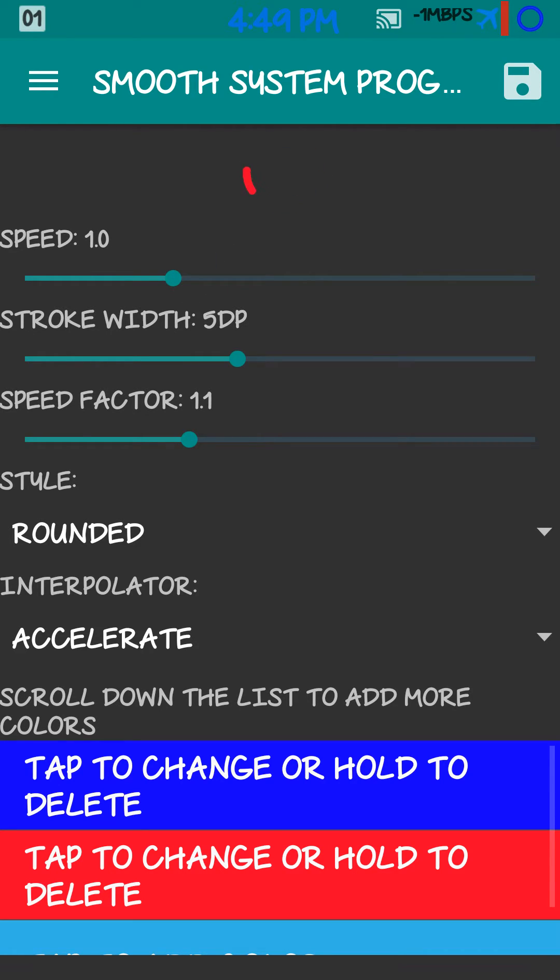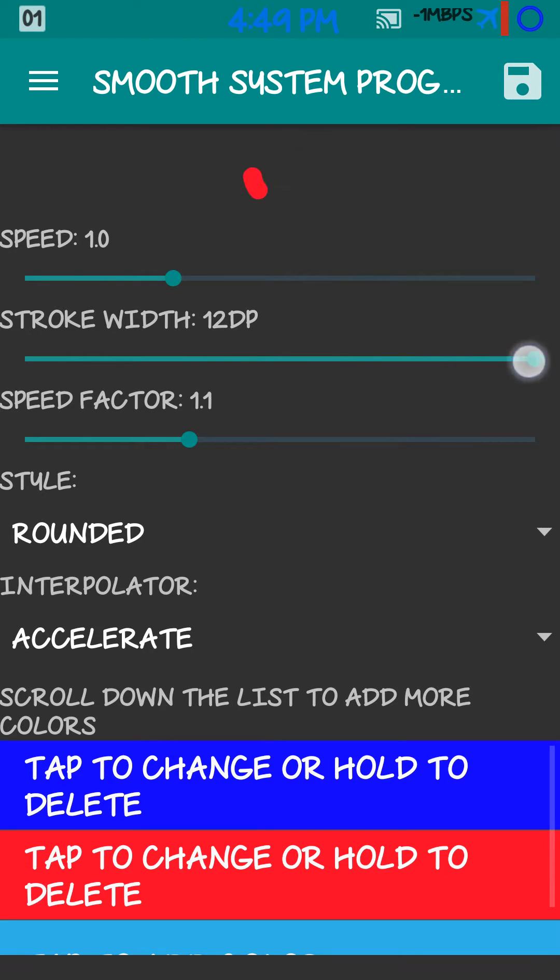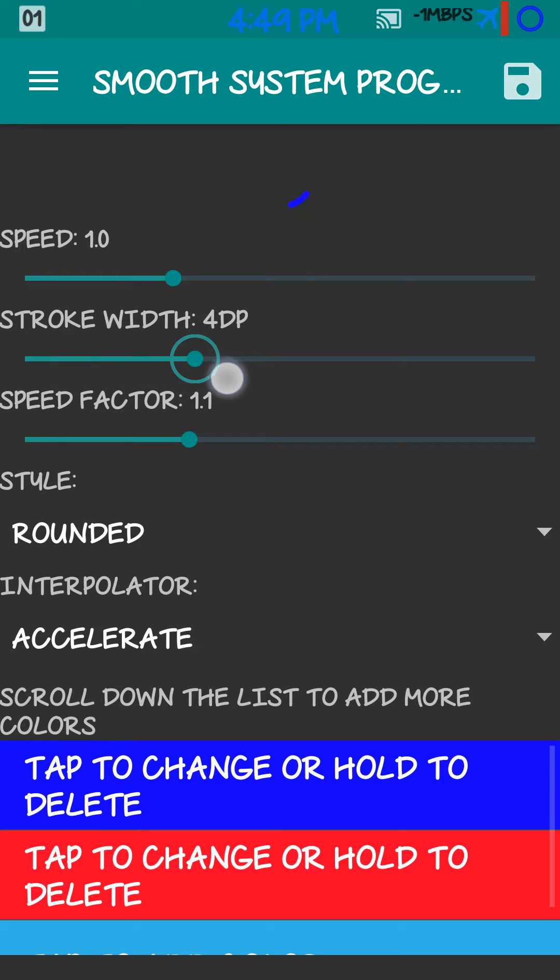And then you got your stroke width, which you can make it real fat. Or you can make it real skinny. I like it right about there.